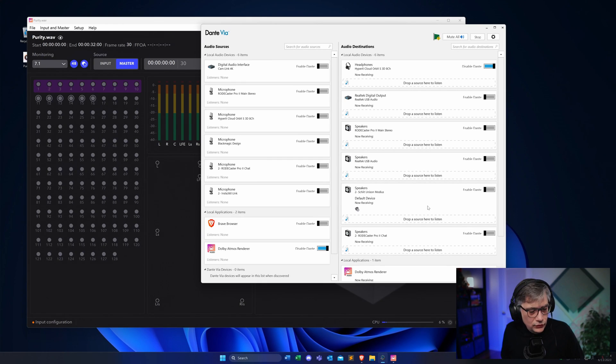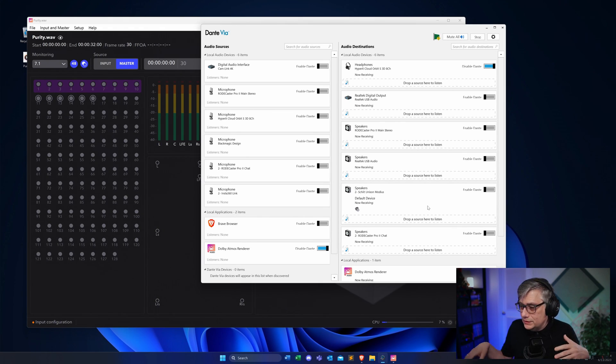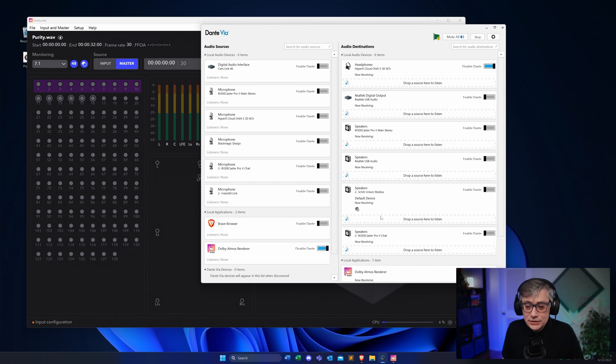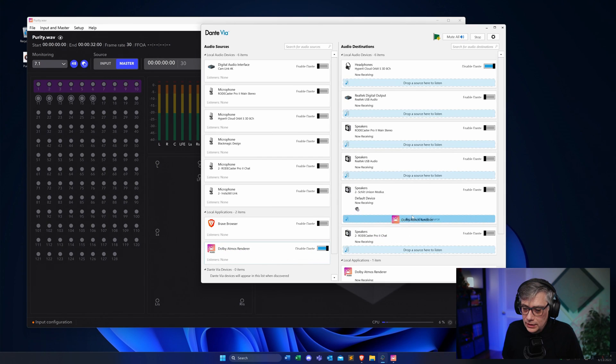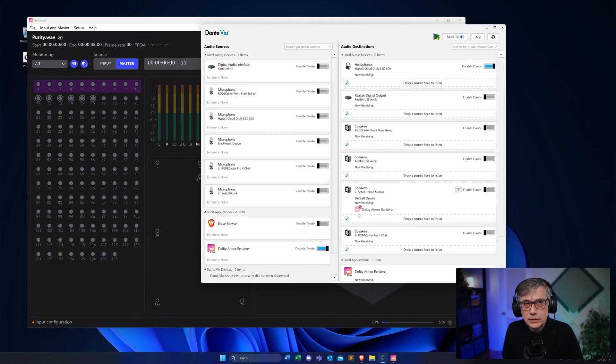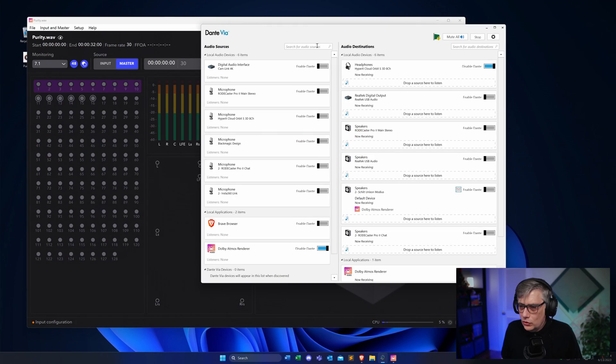In order for you to also hear something, since currently the audio is only routed into my headphones and not recorded anywhere, I'm also going to have the external interface I use for recording listen to the Dolby Atmos Renderer — I can do that in Dante Via by simply dropping it in. That will ensure the audio I hear is also something you'll hear. Once again, you won't hear it in an immersive way — you'll just hear the left and right channel of the 7.1 signal — but at least you'll hear something.